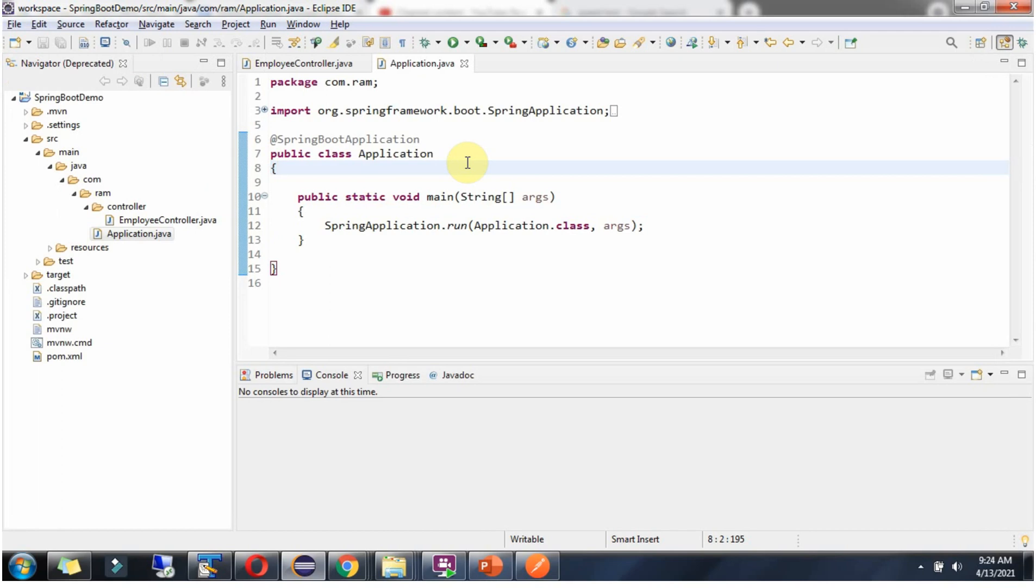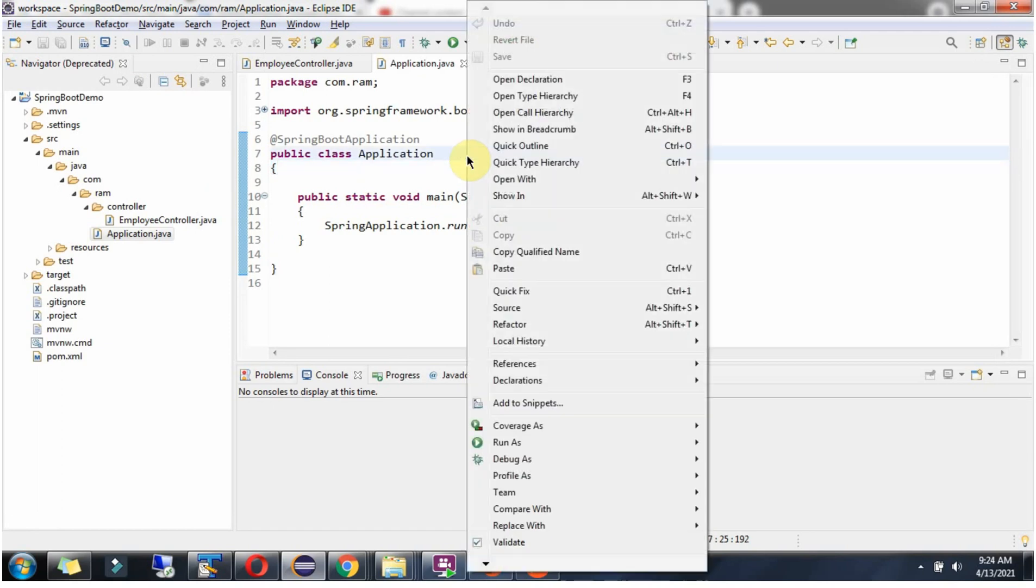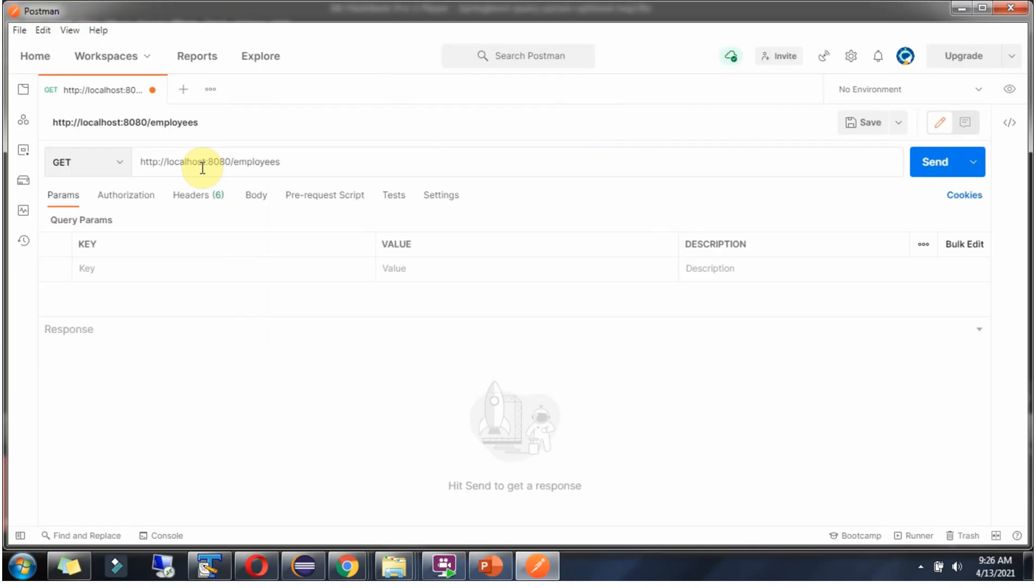Now I am going to run Spring Boot application in debug mode. Now I am going to send a request to this URL and I am not sending the query parameters like page, limit and sort. We will see what happens.